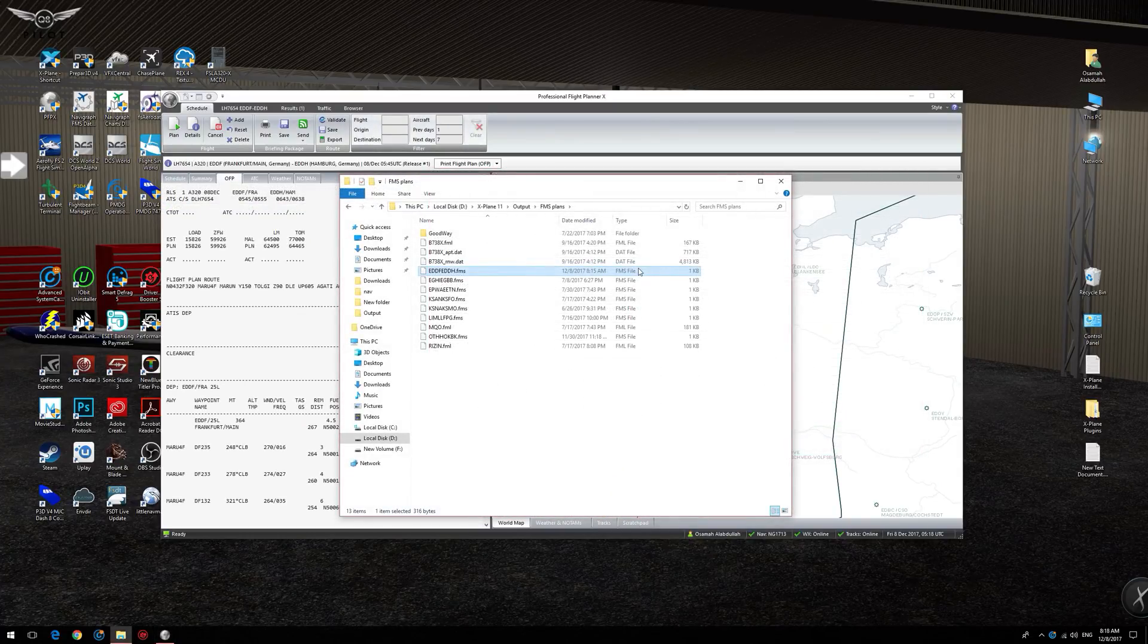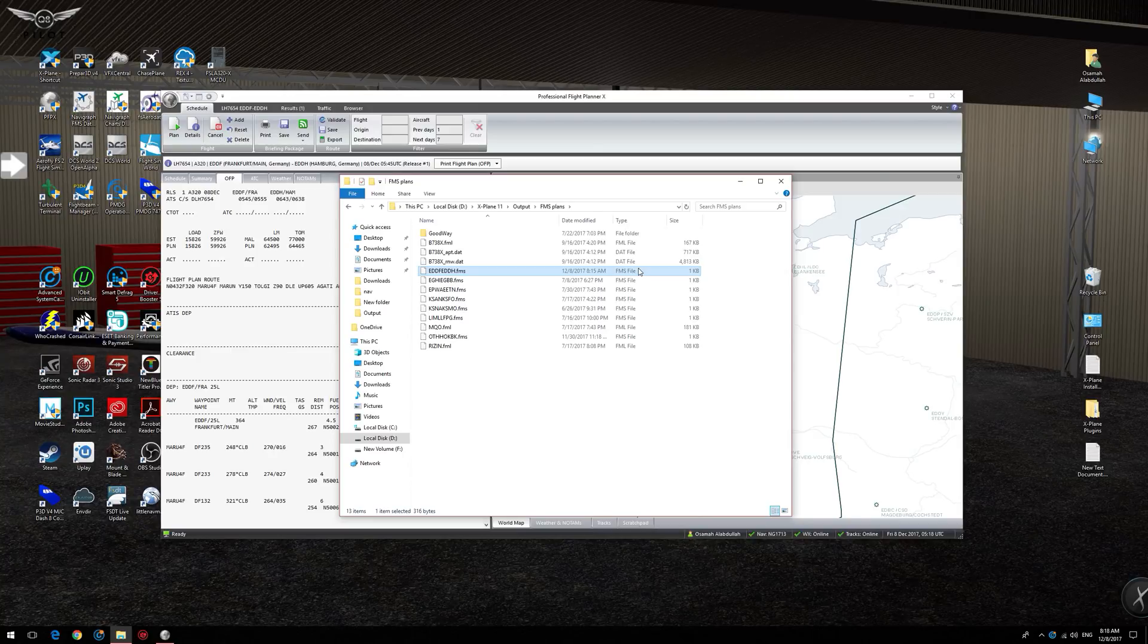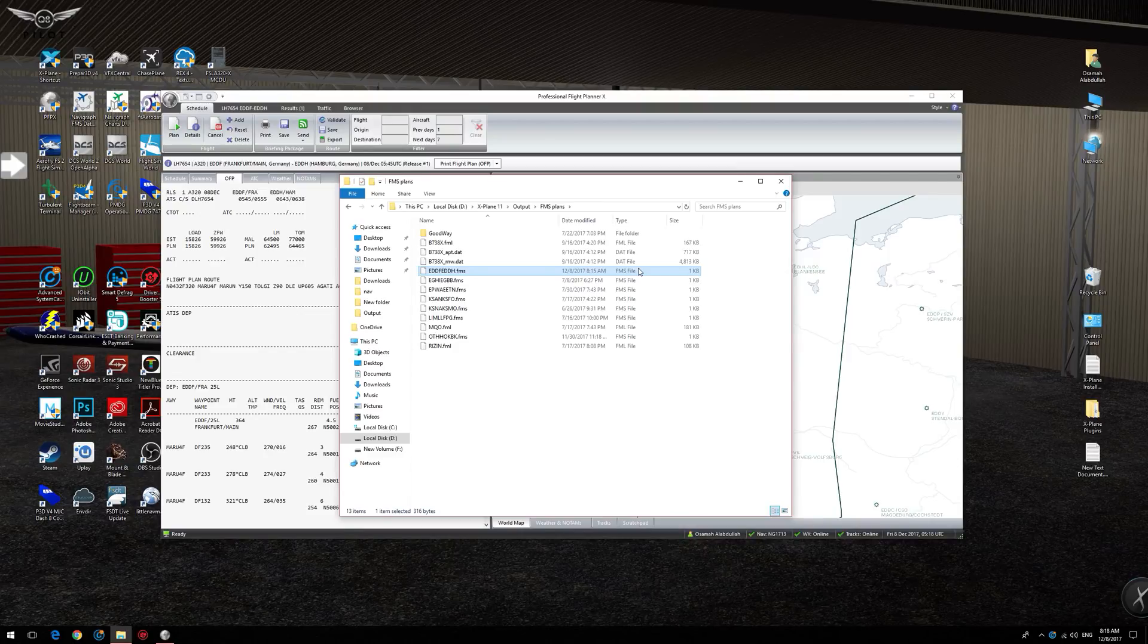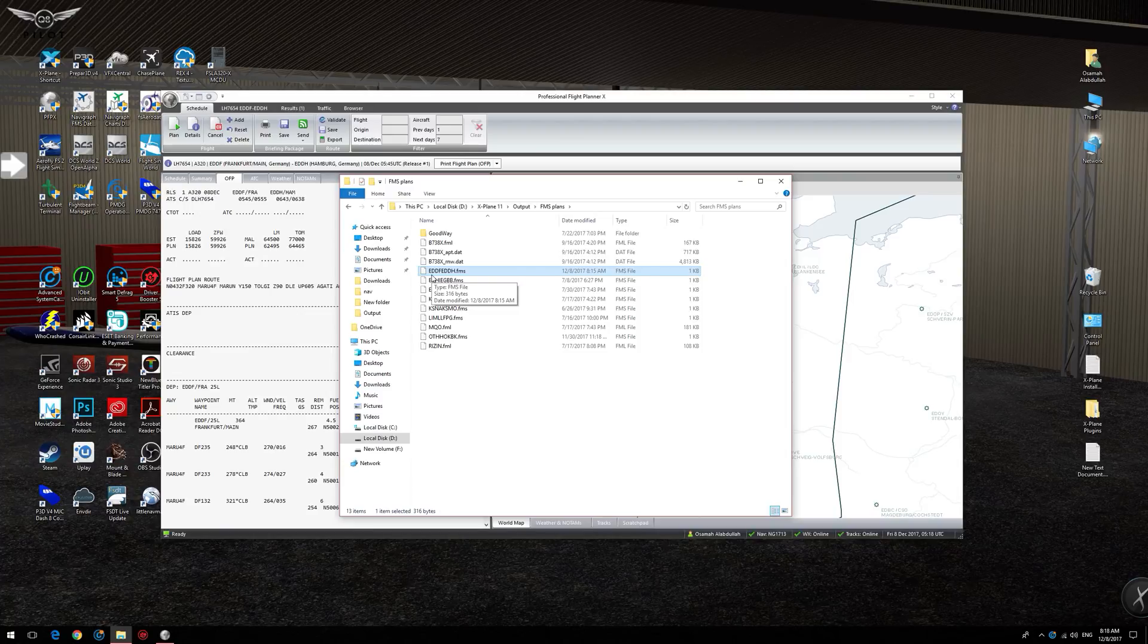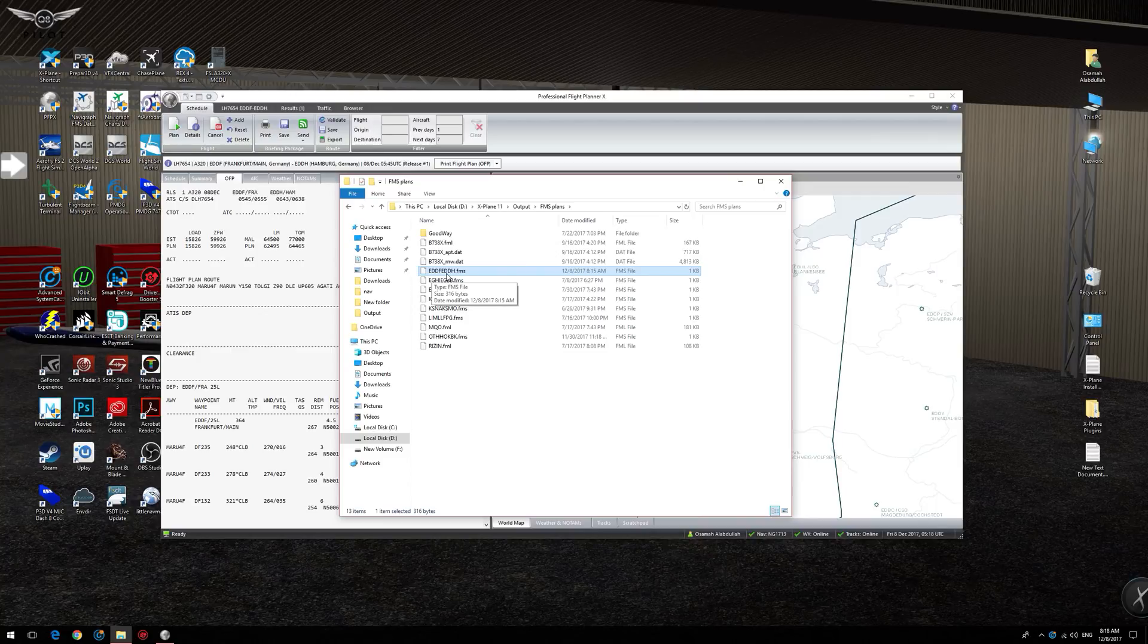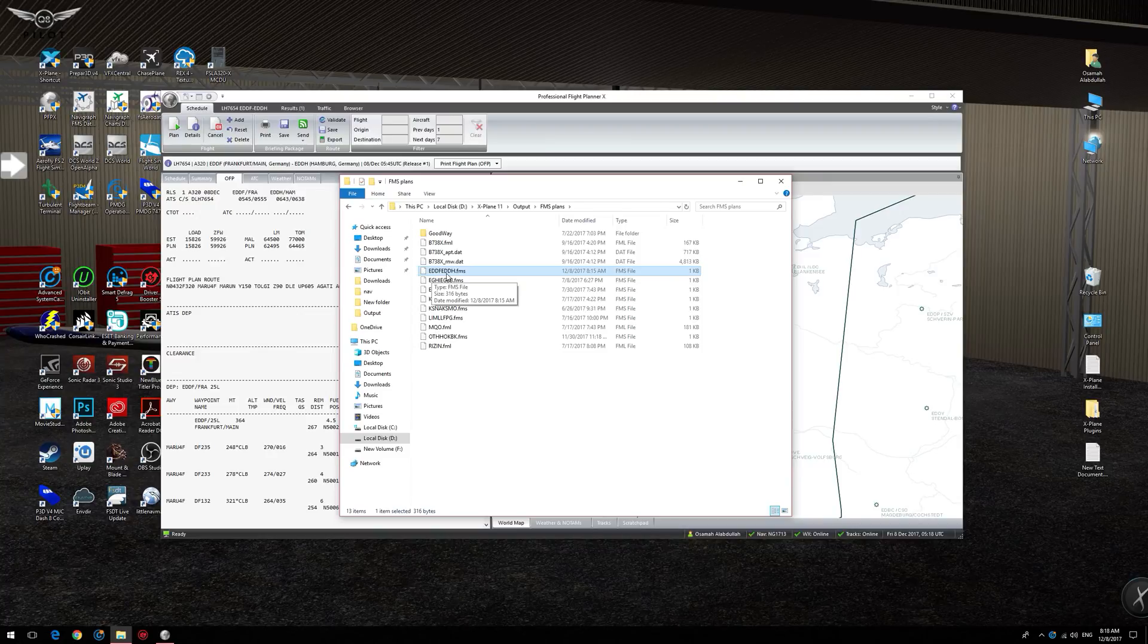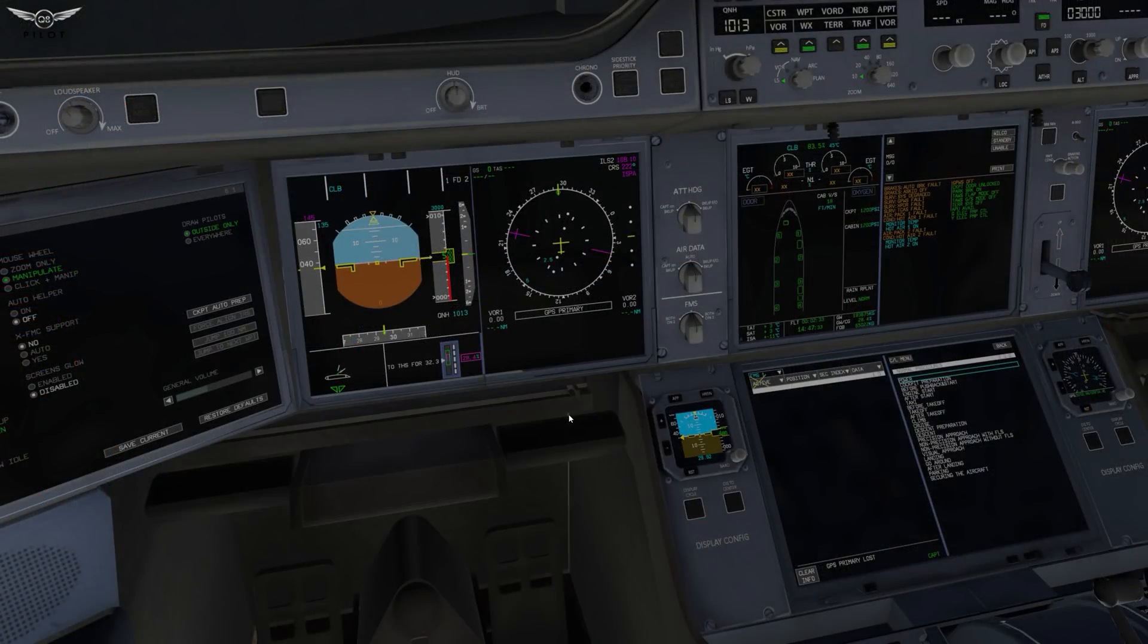In order to verify that the flight plan has been successfully created and placed in the FMS plans folder, we navigate to the X-Plane 11 root installation, output, and then FMS plans. As you can see, we have the FMS flight plan created here, EDDF to EDDH. We are now ready to head back over to X-Plane 11 and enter the flight plan into the A350 MCDU.